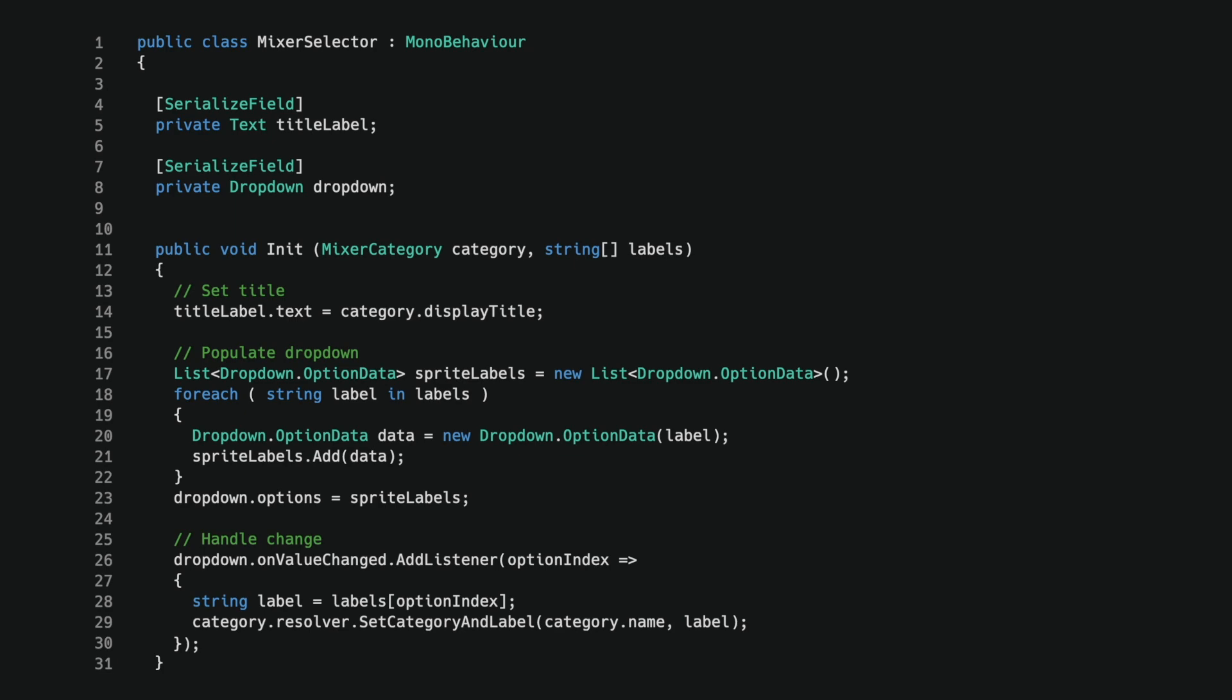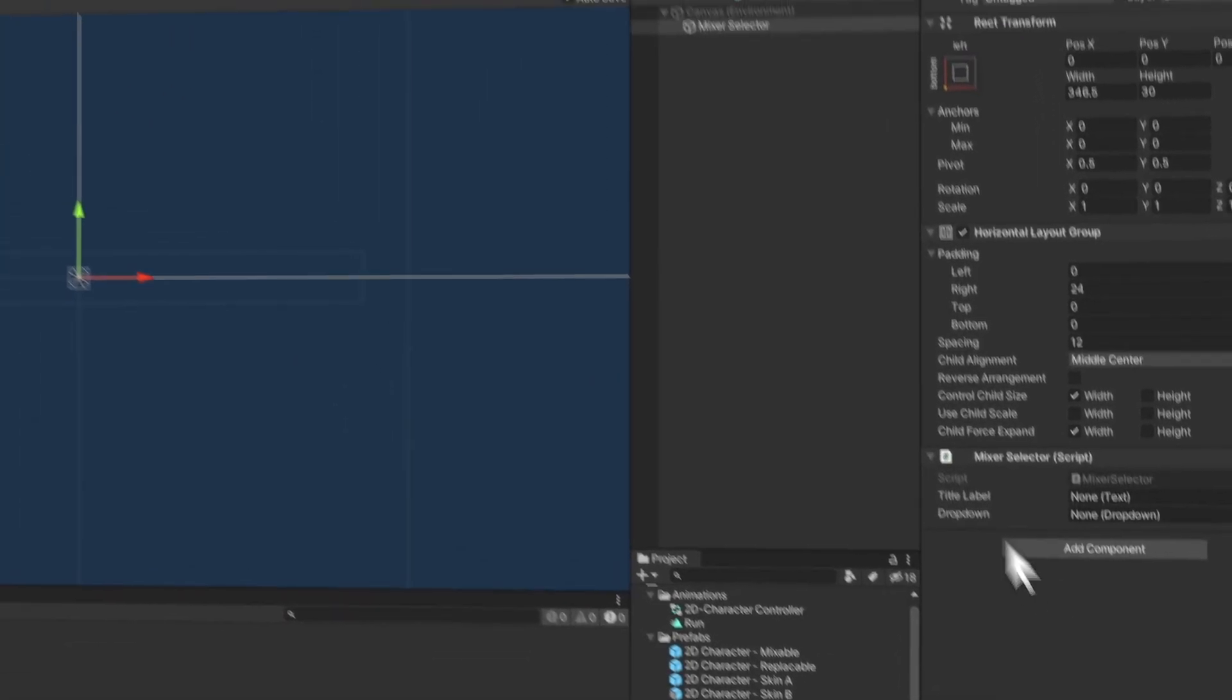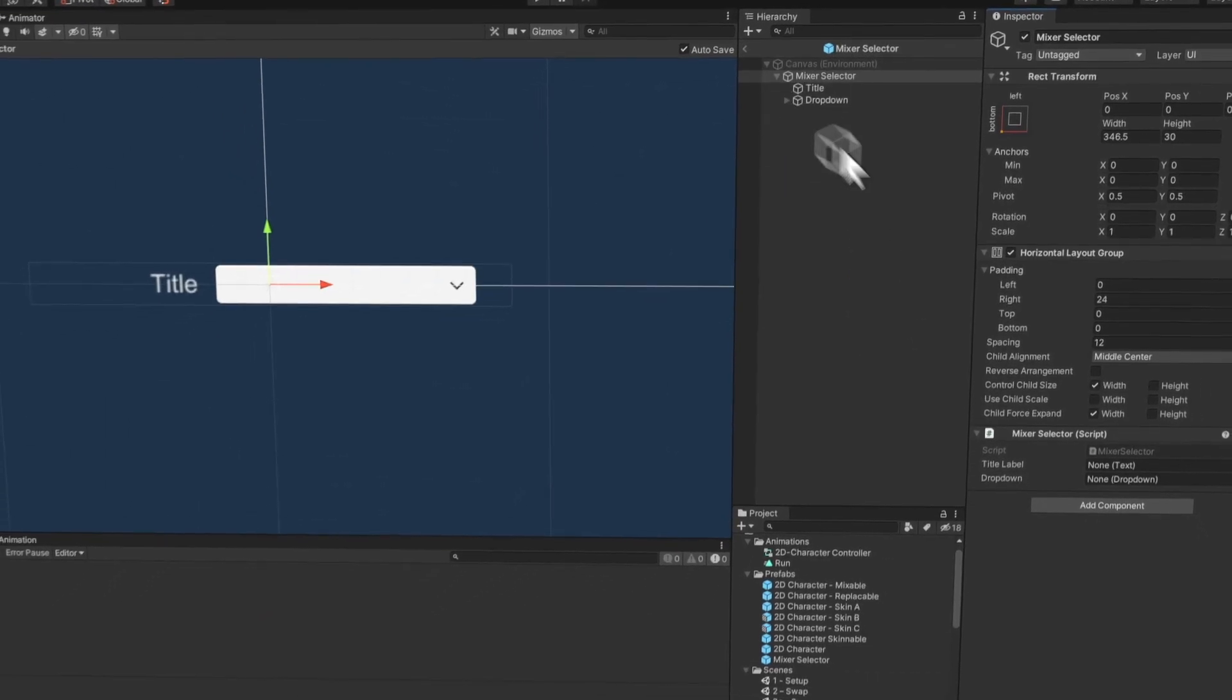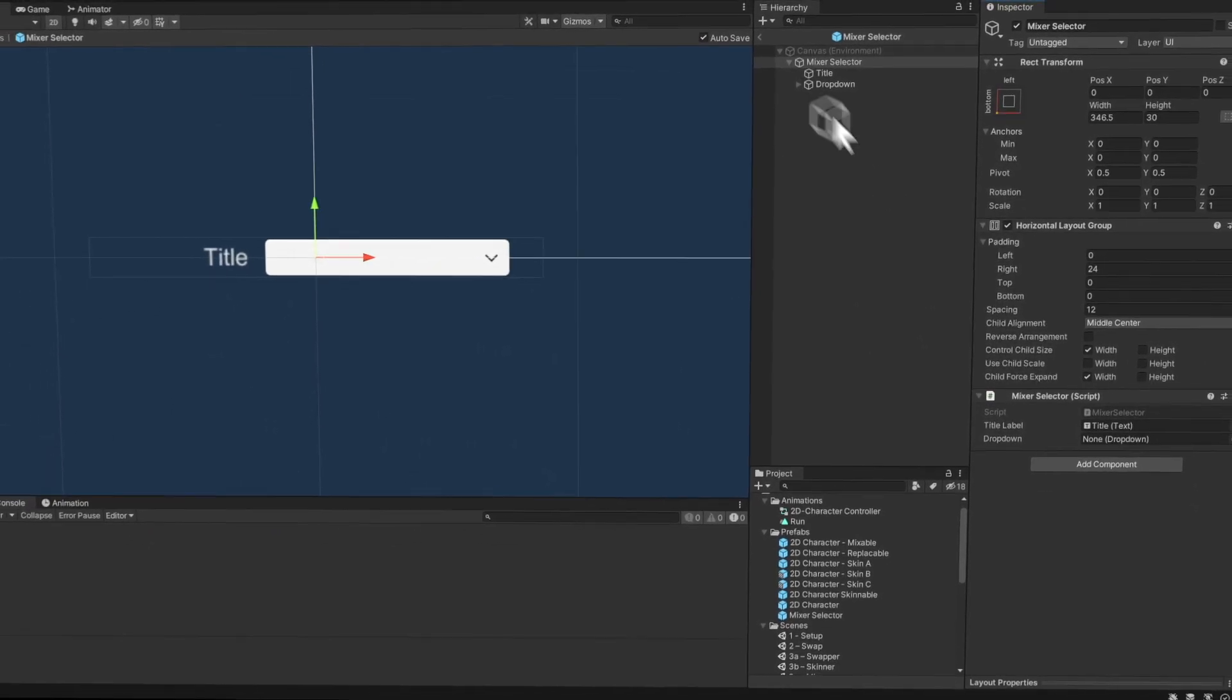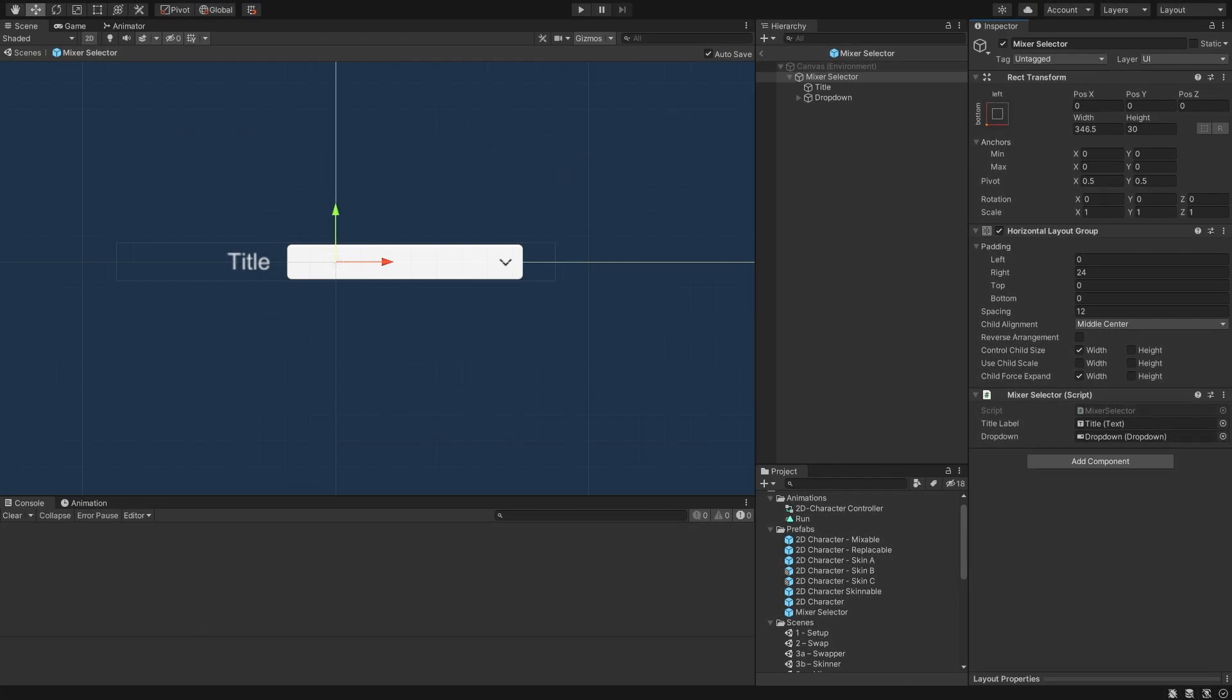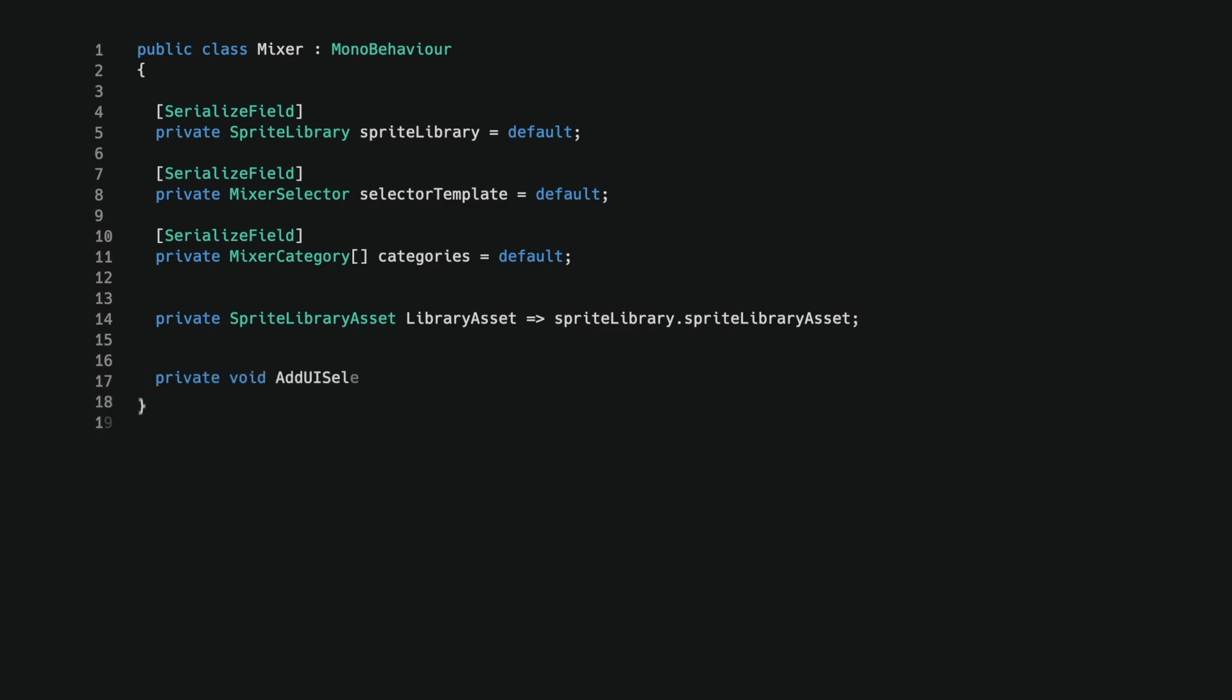I created a UI canvas prefab and attached the mixer selector component we just created. I added a label and a drop down UI element to the prefab and assigned them to the component. Hang on there, we have one last script to create. The last mono behavior is the mixer that manages the whole operation. It has three inspector fields: a sprite library, the mixer selector script we just created, and an array of mixer category structs we made before.